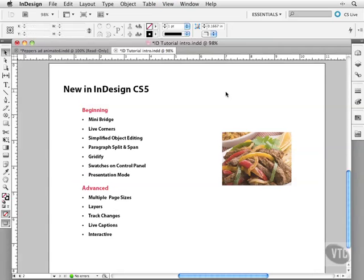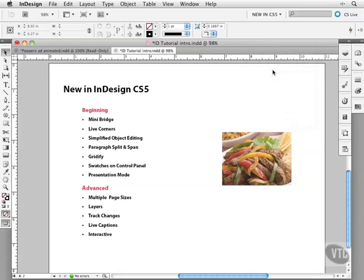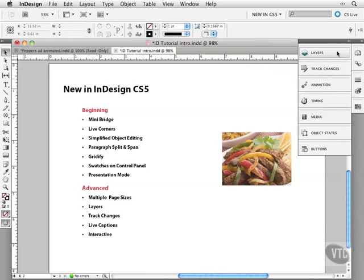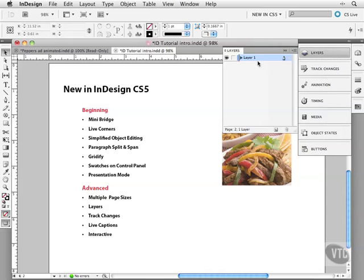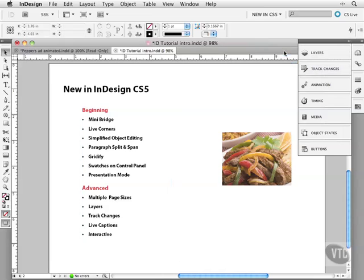The other thing you can do to find out the new features is come up here to your workspaces and choose new in CS5. Here it'll feature the new panels. Not all these are new. Something like layers has really been improved and it displays all your items in the layers a little differently. And again this is something that we get into in the advanced panel.